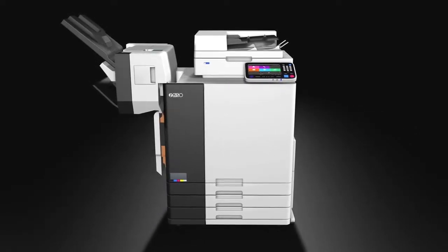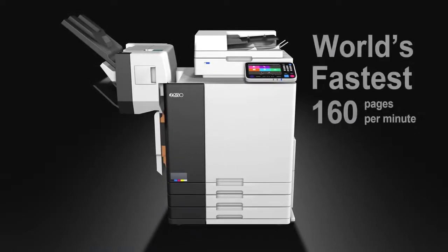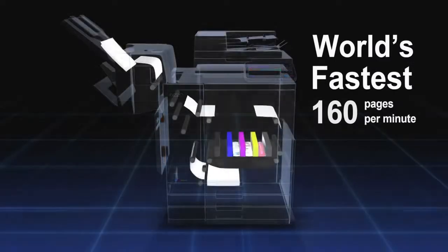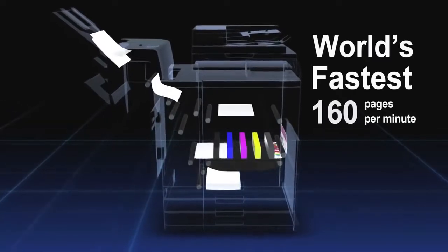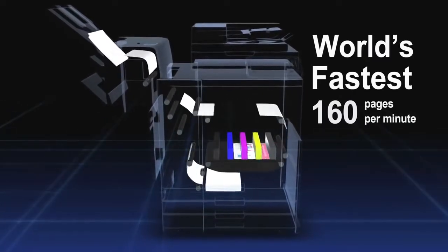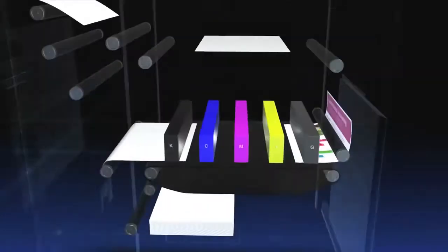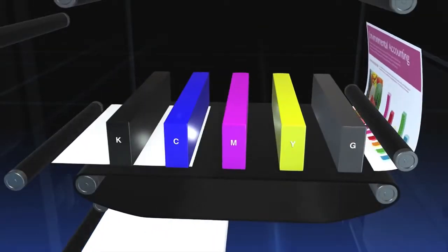Its speed leads the world at 160 pages per minute. What supports this phenomenon is Riso's proprietary technology.